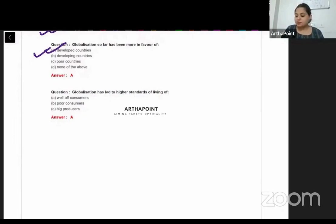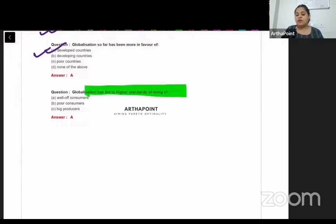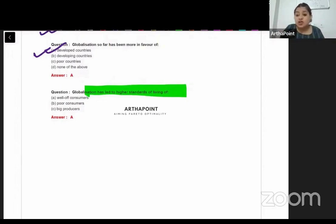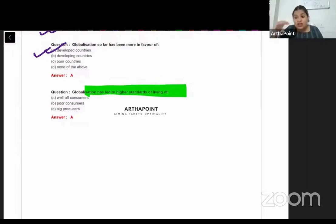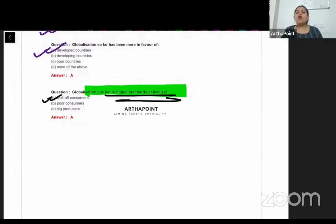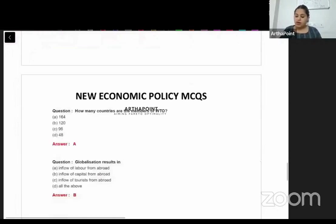Globalization has led to higher standards of living for consumers who are already in the high income group and were earning well. Now they can buy luxury chocolates and luxury clothes, so their standard of living has further improved. Globalization has led to higher standards for well-off consumers.